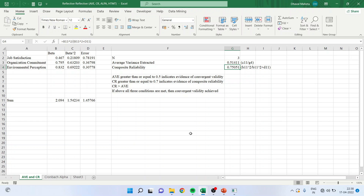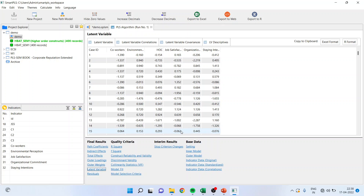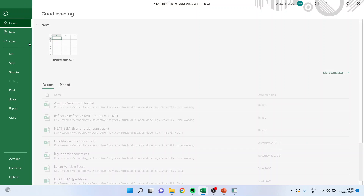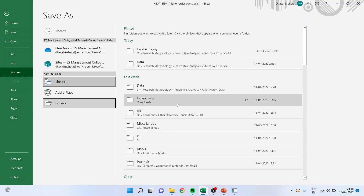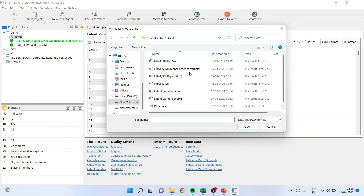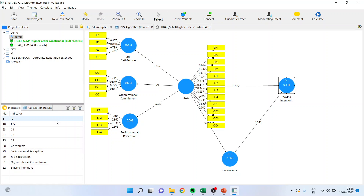There is one more method. In PLS algorithm, when I click on latent variable scores, the latent scores will be there. I will copy to clipboard in Excel format, go into my raw data file, paste it, and save this file as 'higher order constructs'. Again I will go into PLS algorithm, right-click, import the data file, and save it as higher order construct. Once this is done, I will activate this file. Now you can see that all the latent scores will be generated and they will appear here. Instead of working on measured variables, we will start working on latent scores.